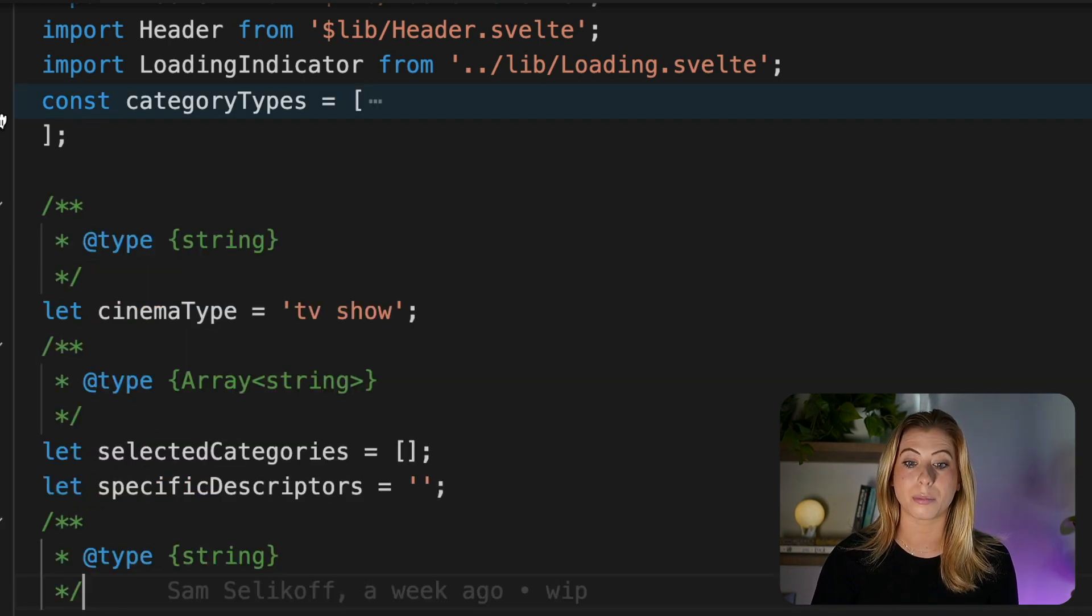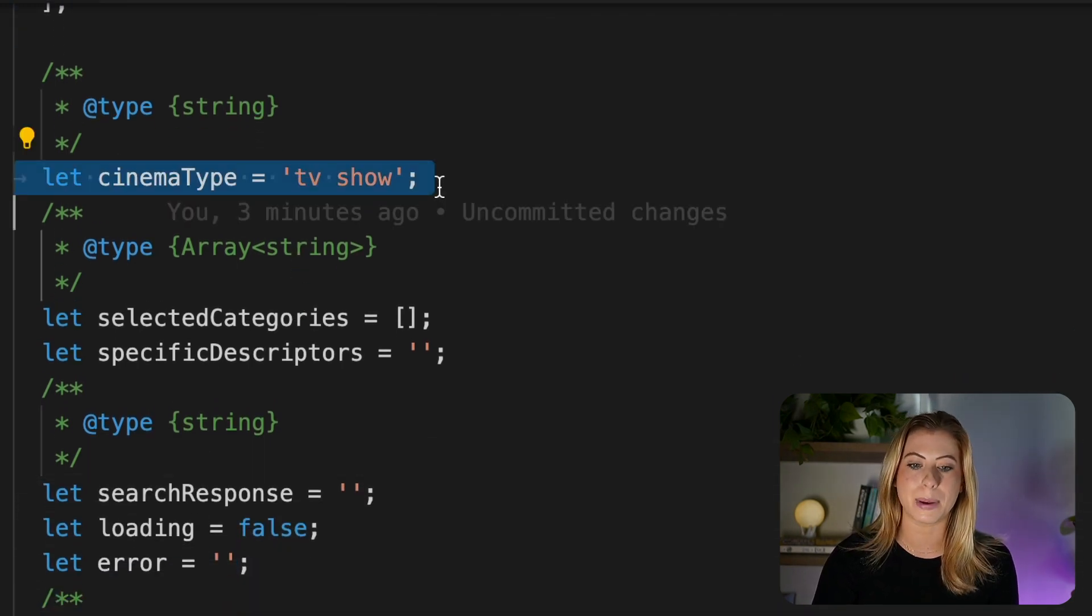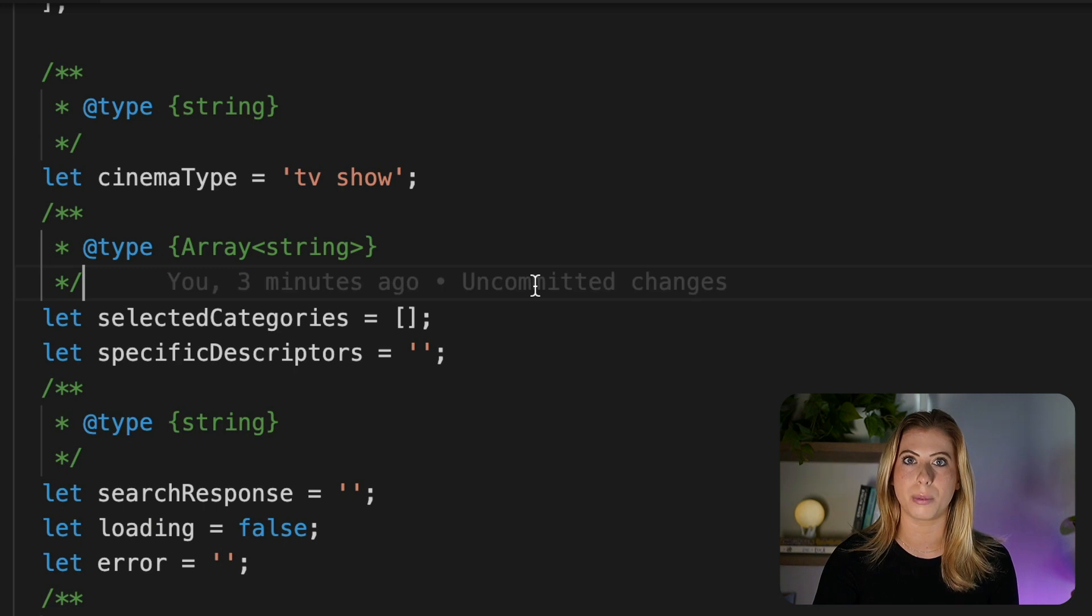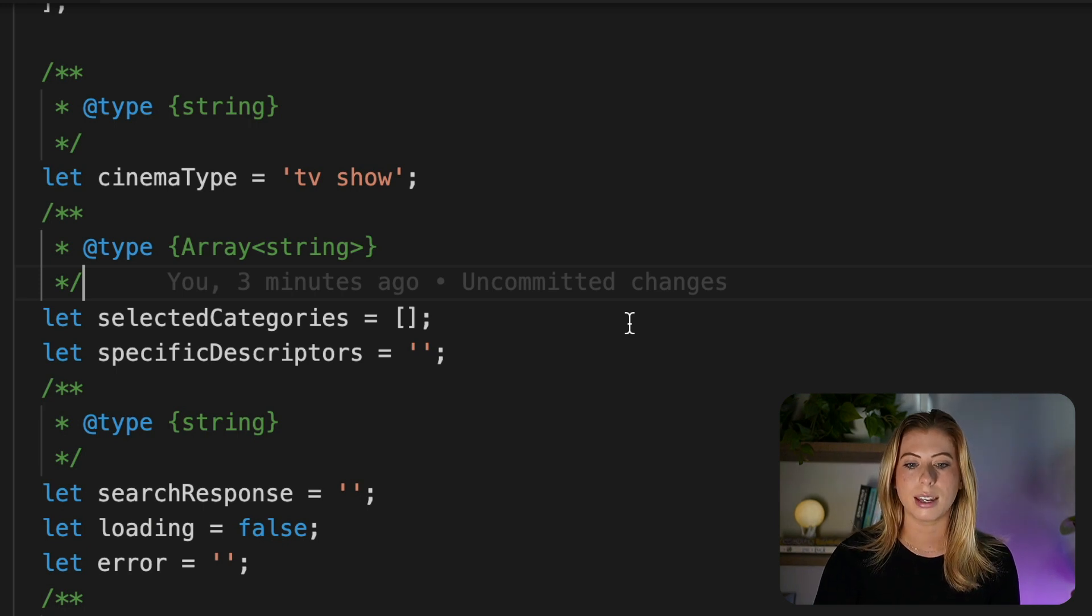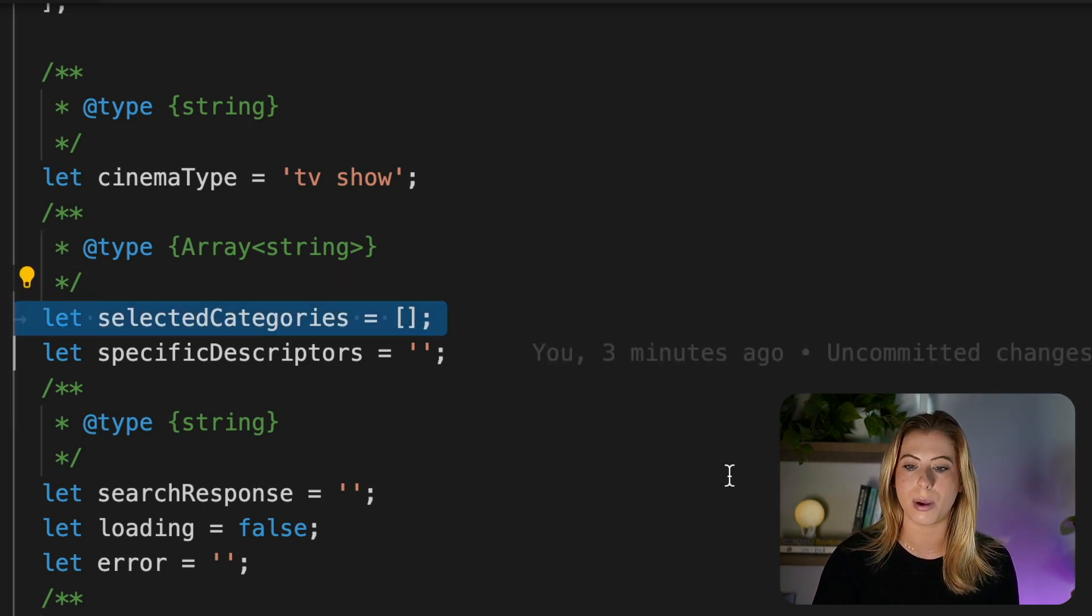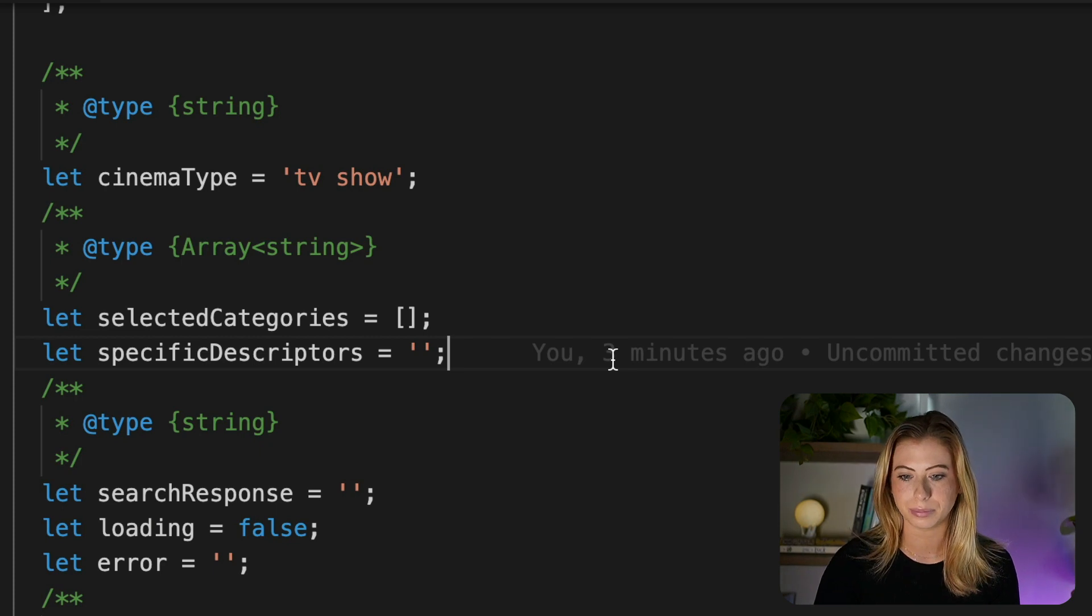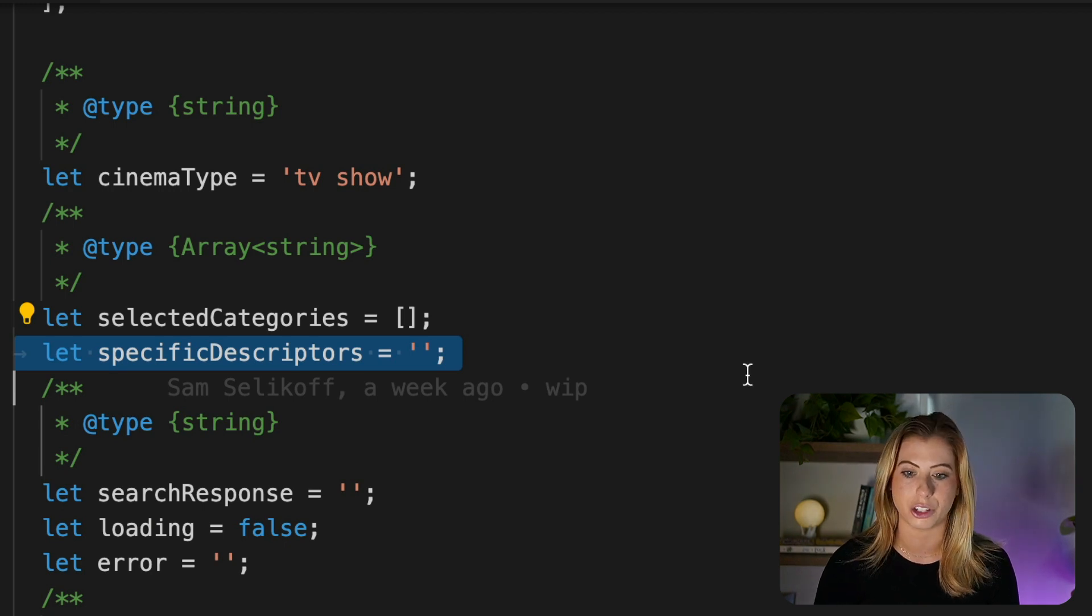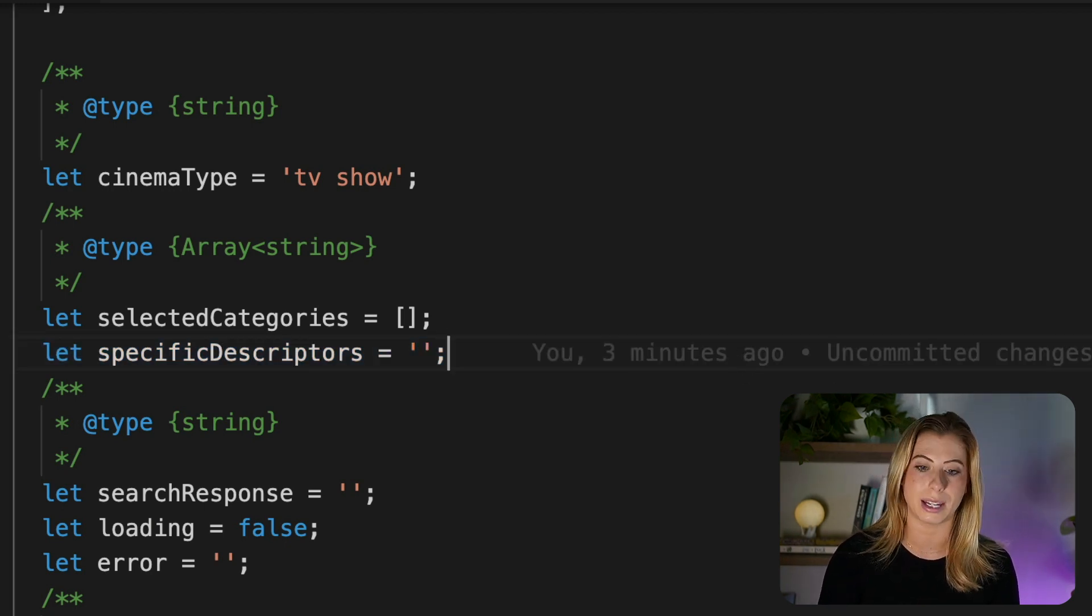Then moving on, we have some reactive state. So first in the list is cinema type. This is bound to our dropdown. By default, it's set to TV show, but the user can update it based on what they select in that dropdown. So it could be movie or no preference as well. Next we have selected categories, and this is bound to our checkboxes. So anytime a category is selected, it'll be added to the array or removed if they deselect it. Then we have our specific descriptors, and this is bound to our text area, as we just kind of mentioned. So if the user types anything in this text area, this value will be updated.